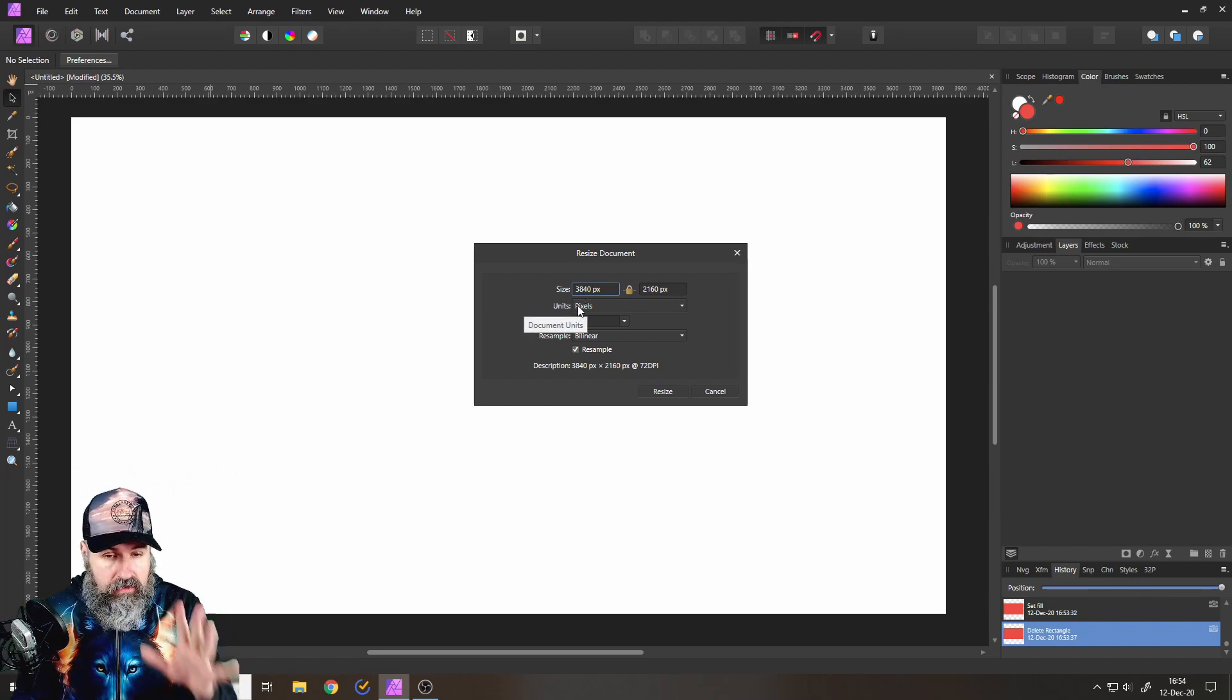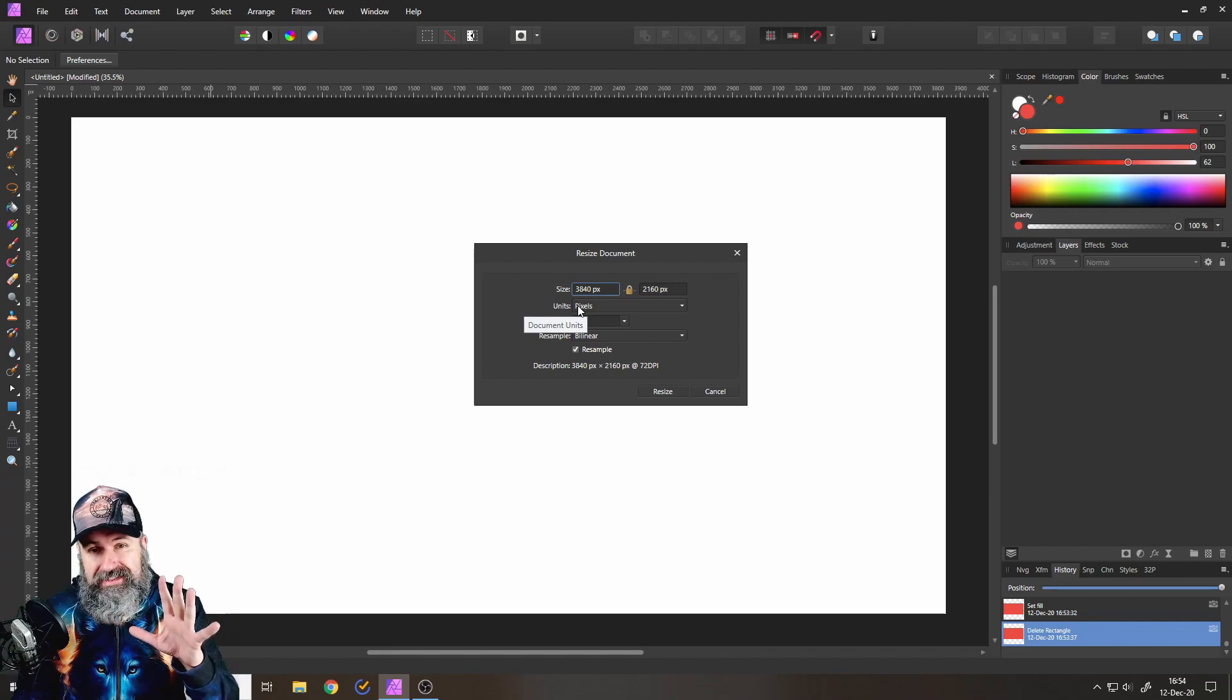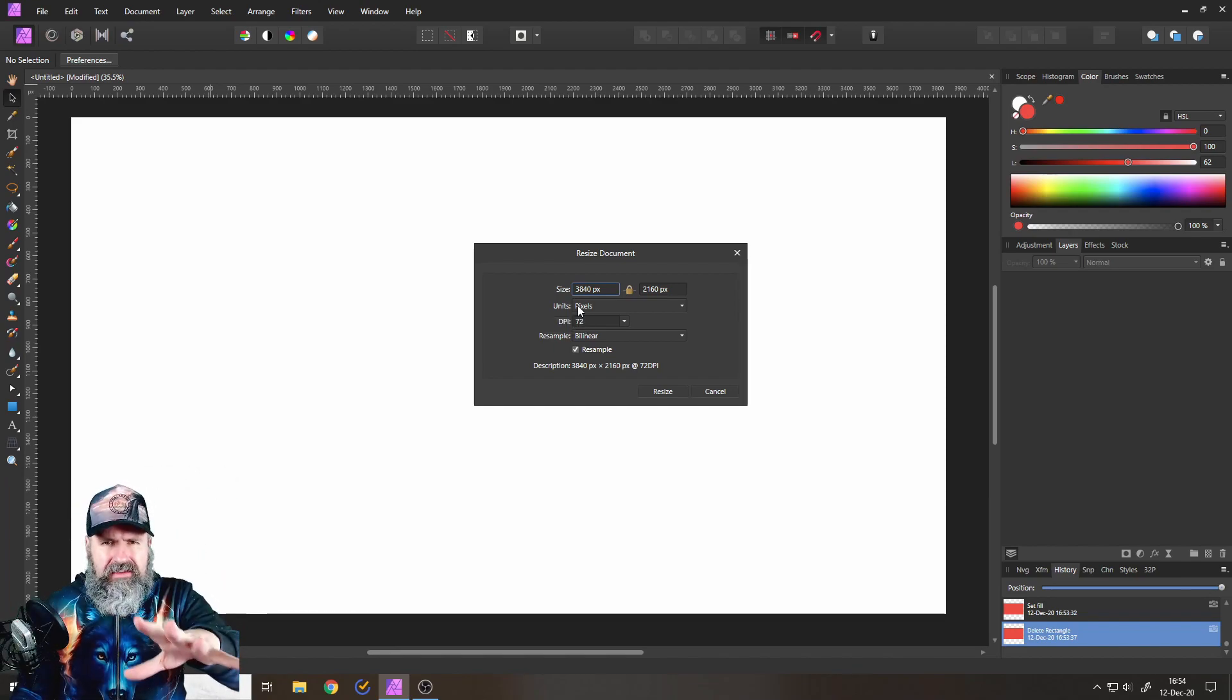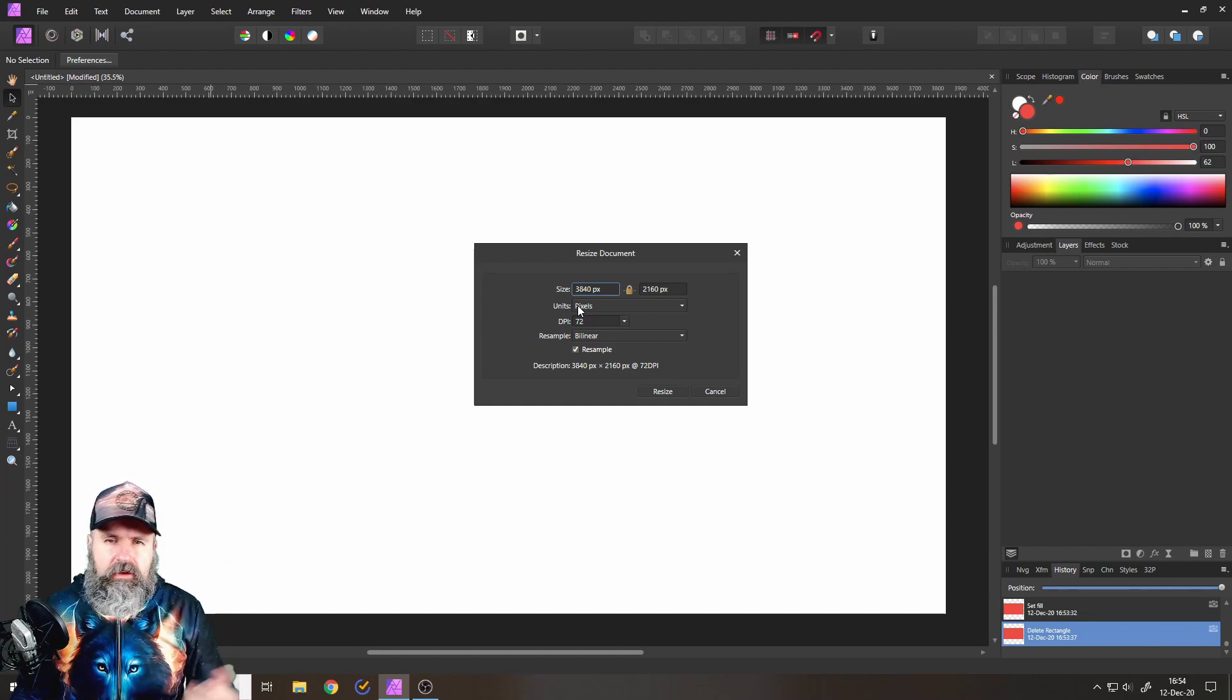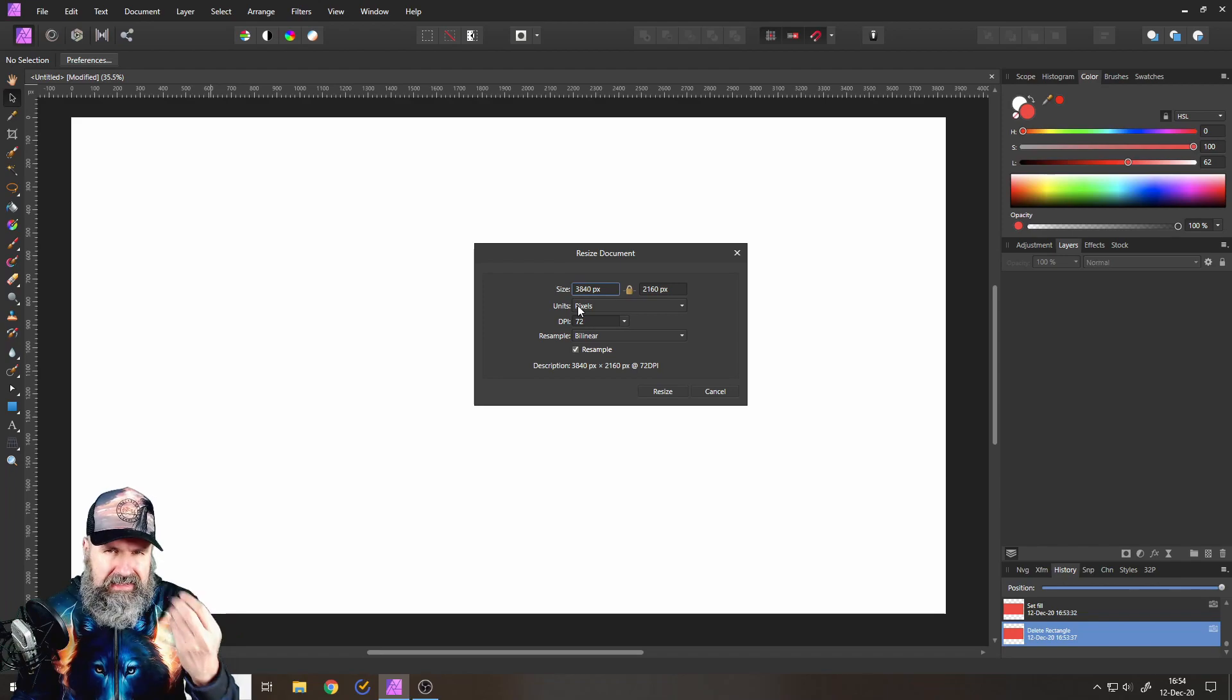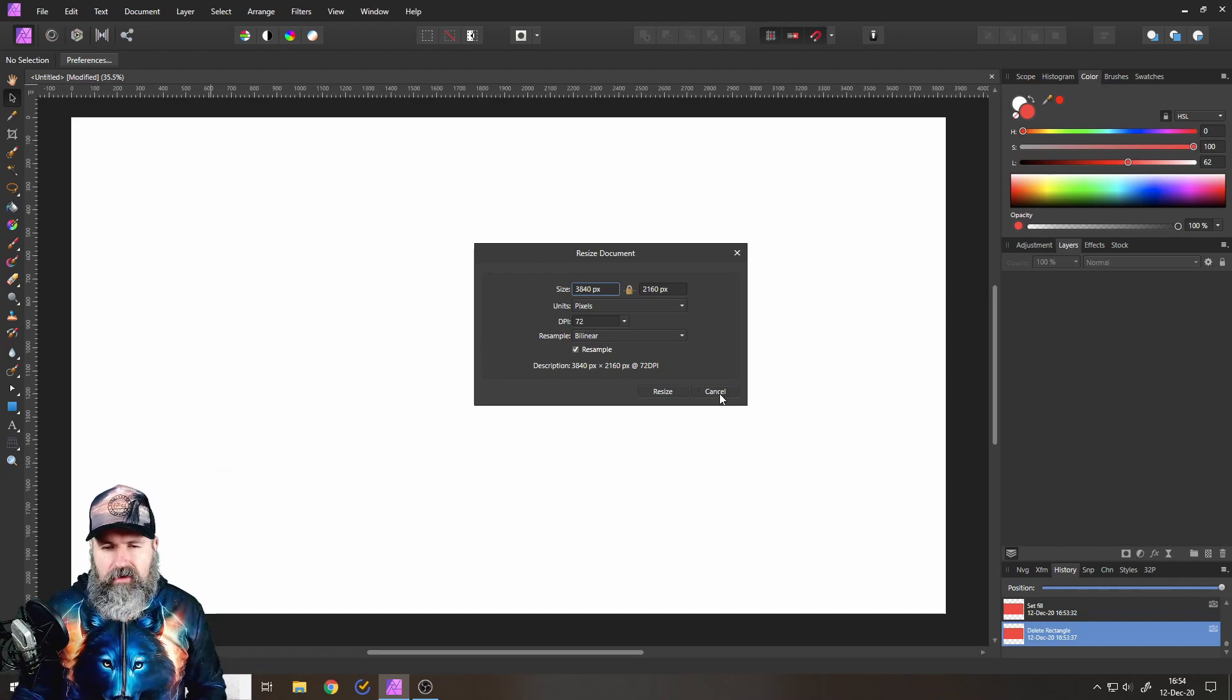So I go with 3840 by 2160 for this tutorial. You can go even higher, even if you need the file for internet, because rather scale it down afterwards so you still get crisp and sharp lines.